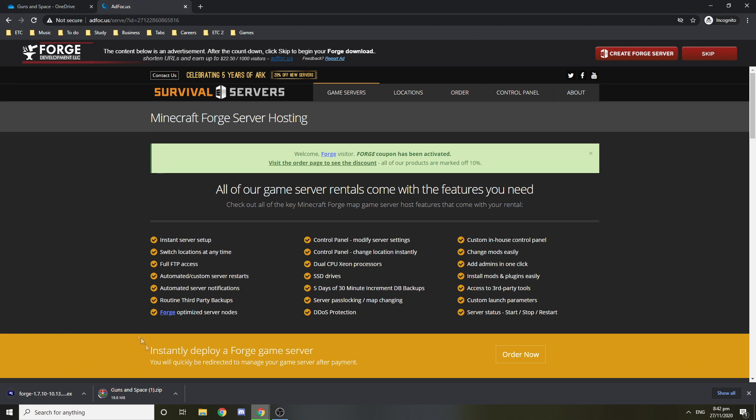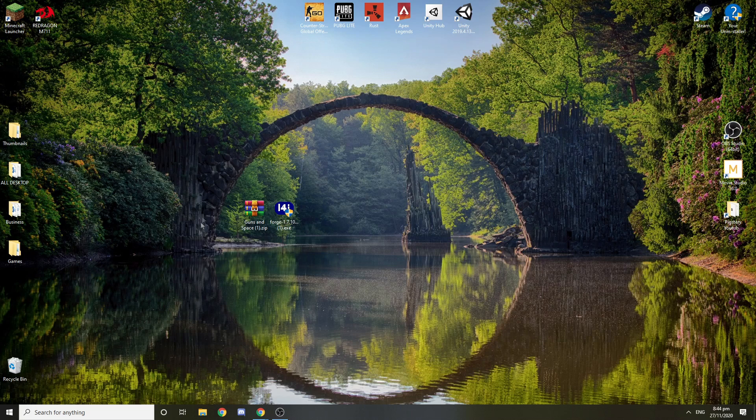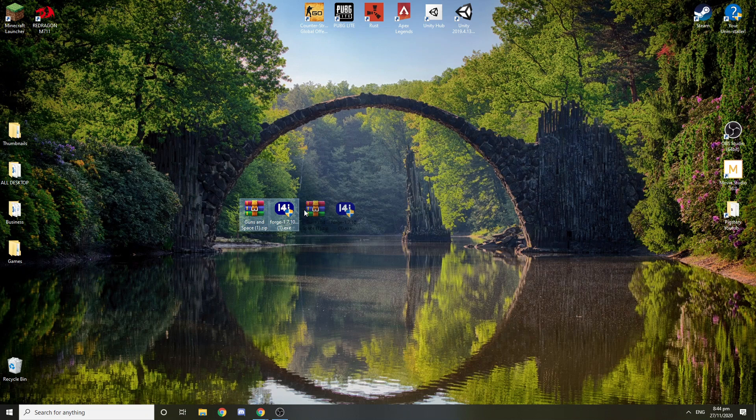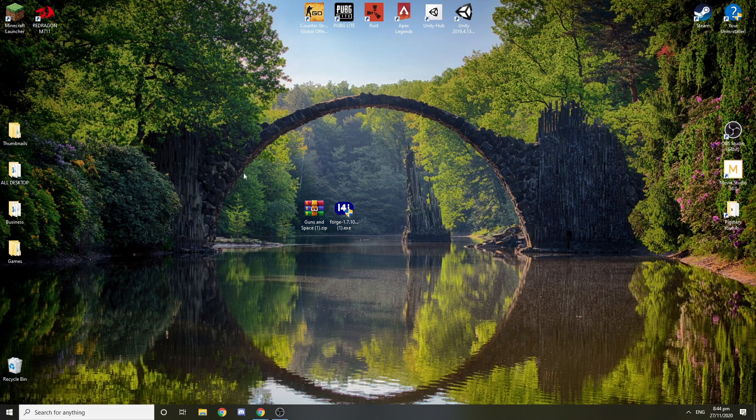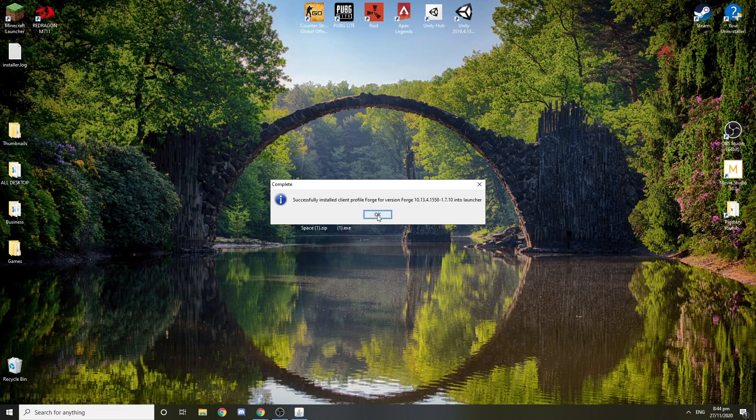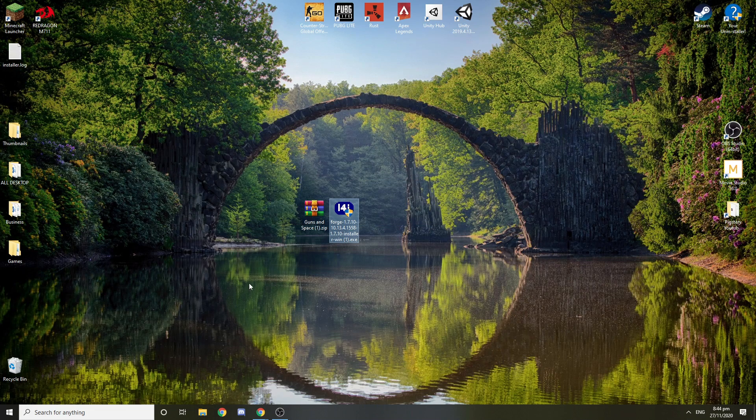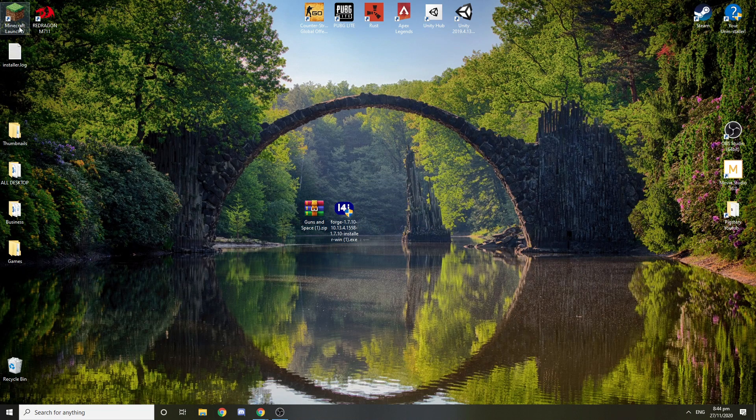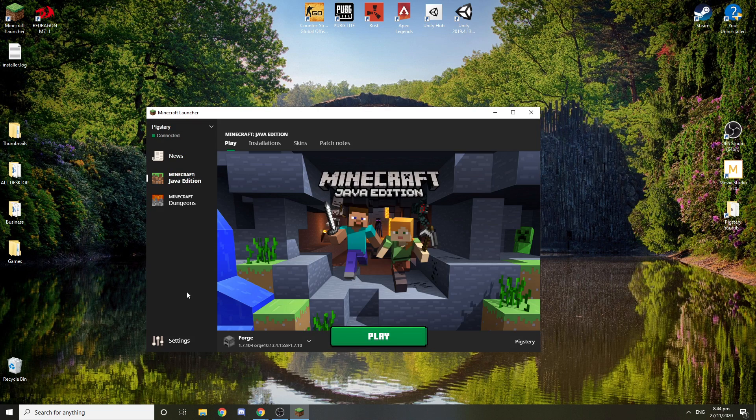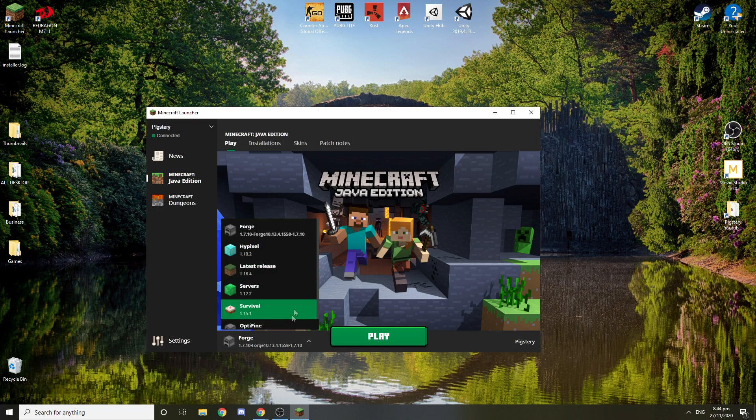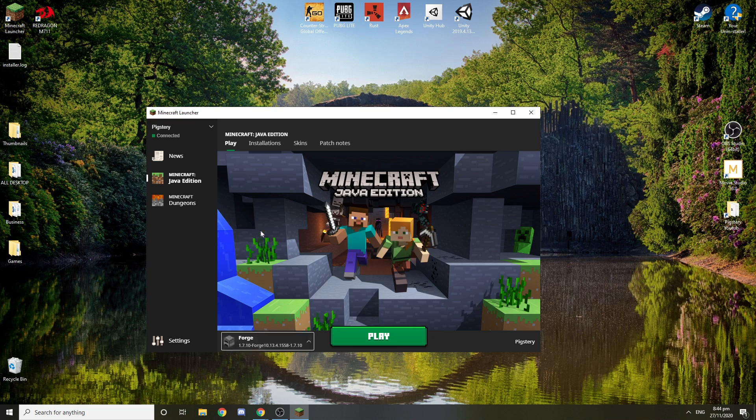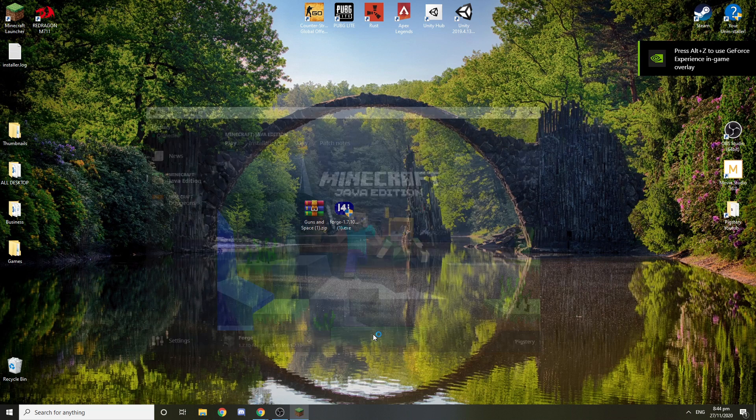When you have the Forge ready and the modpack ready, you want to put them here and you want to first do this. I'll start this, press yes, just press OK then press OK. Then you want to go to Minecraft, make sure you're signed in and select the Forge 1.7.10 or whatever version the forge is for your modpack and press play.